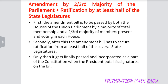Now let us see the amendment by two-third majority of the Parliament plus ratification of at least half of the States. First, the amendment Bill is to be passed by both the Houses of Parliament by a majority of total membership and two-third majority of the members present and voting in each House. Secondly, after this, the amendment Bill has to secure ratification from at least half of the States. Only then it gets finally passed and incorporated as a part of the Constitution. When the President puts his signature on the Bill, it becomes an Act.